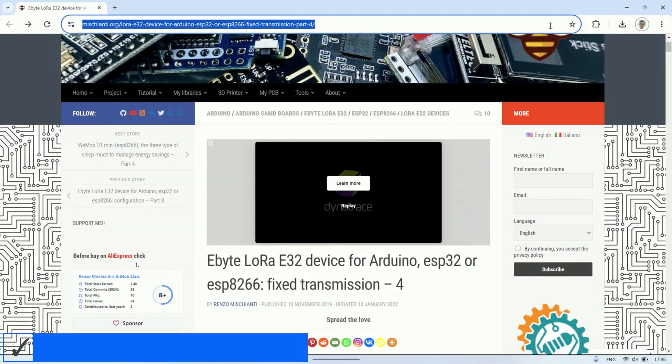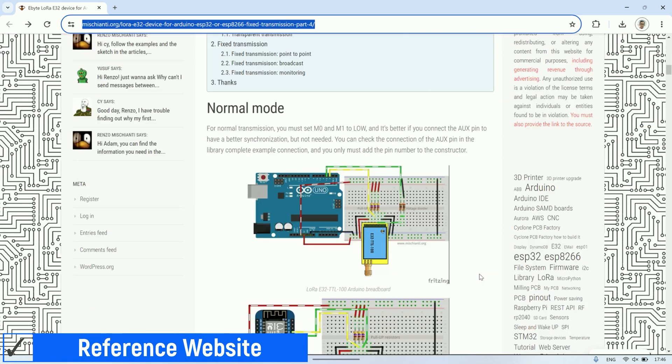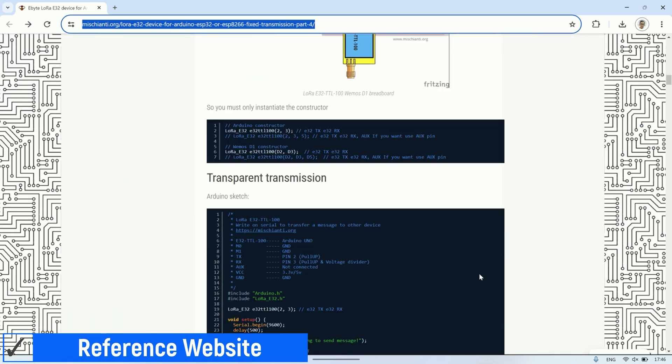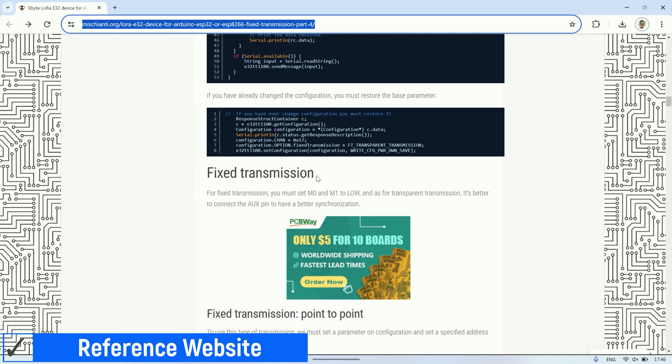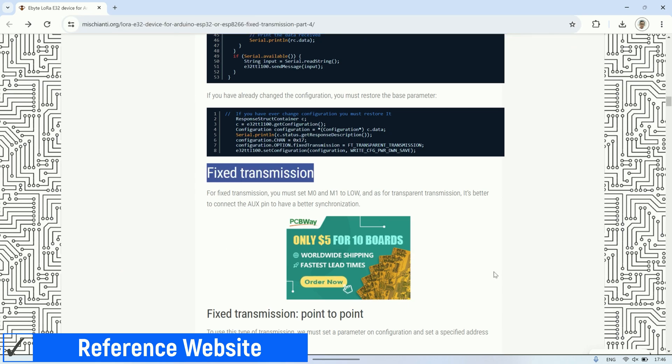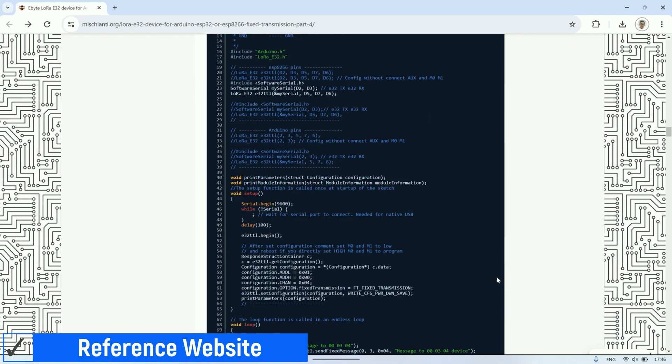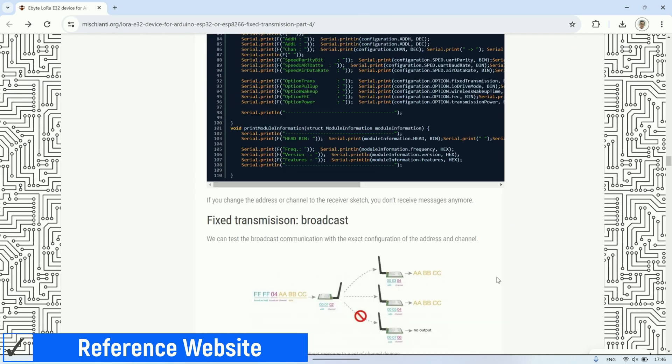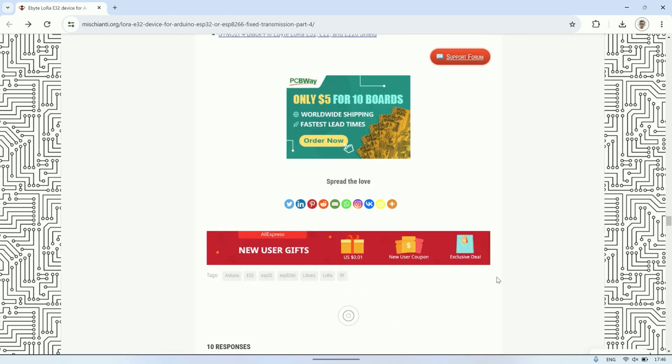Here is the reference website for using the E32 LoRa eByte library. Please visit this website for more information on using the library and the types of transmissions that can be used with the library, including wirings.